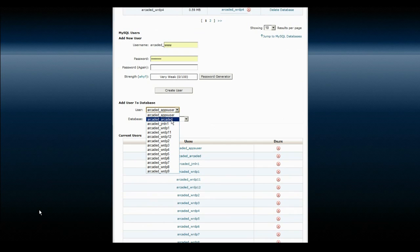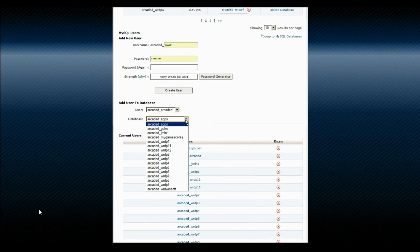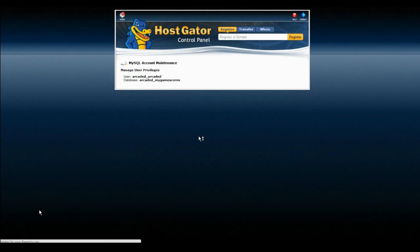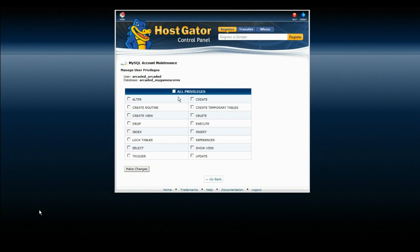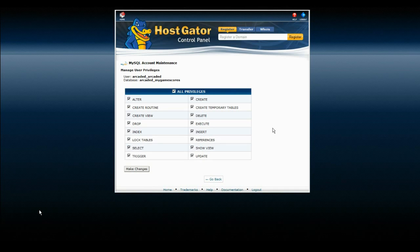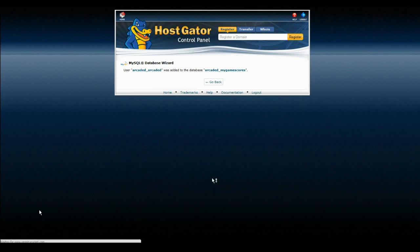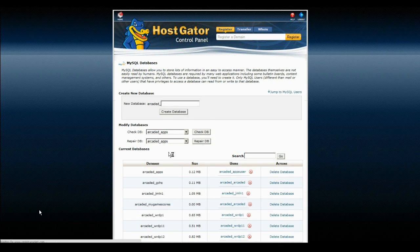I have one that's just my handle, RKDET. I want to assign it to that new database, which is MyGameScores. So I just click Add. Then you want to give it all privileges. Make sure you know the password for that account.